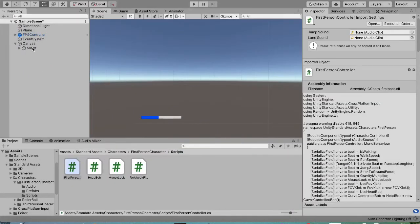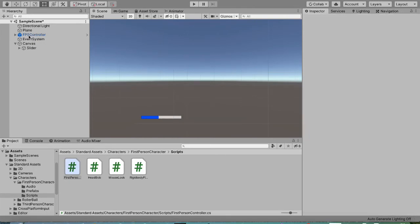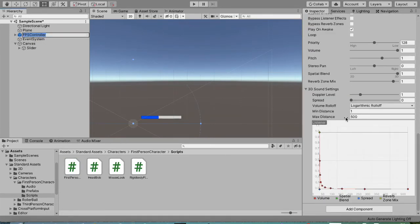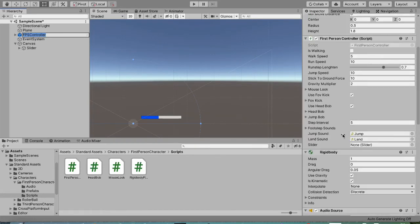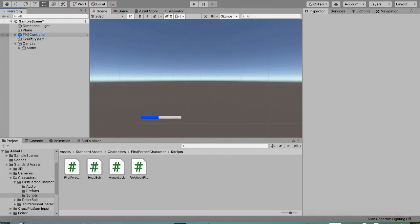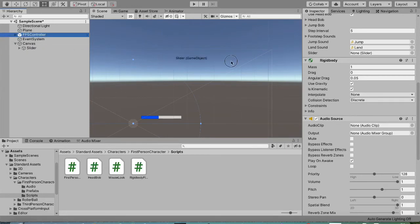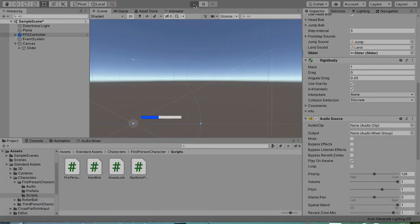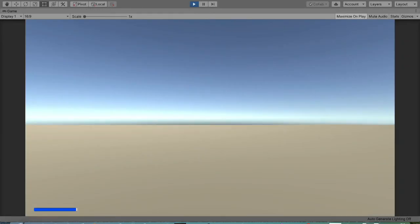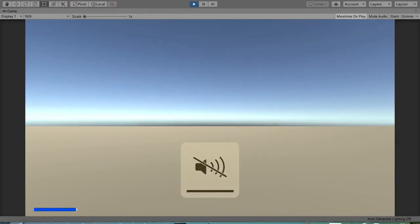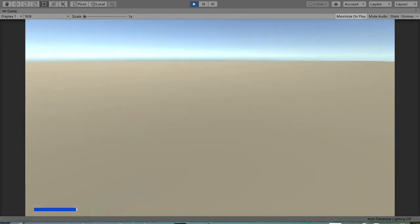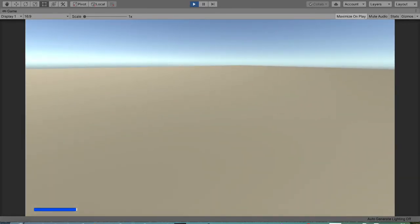Save the script and go to the FPS controller in the Inspector. There should be a slider slot — drag the slider we created into it. Now run the game and test it.